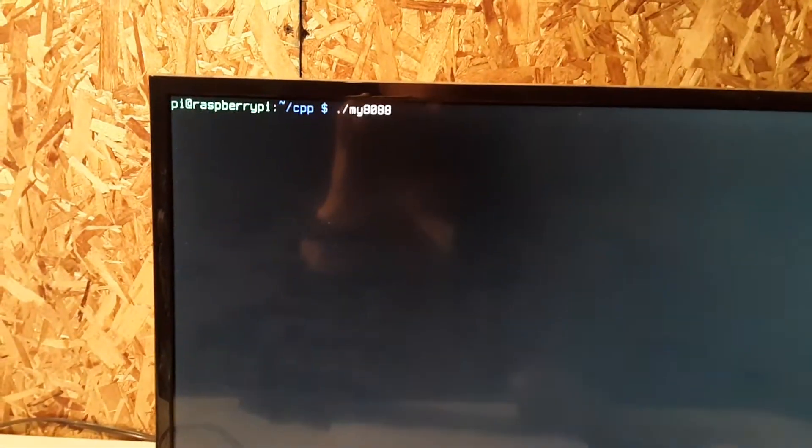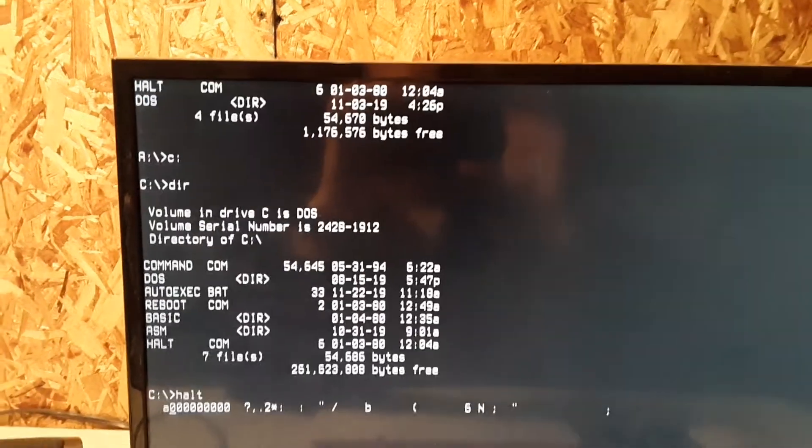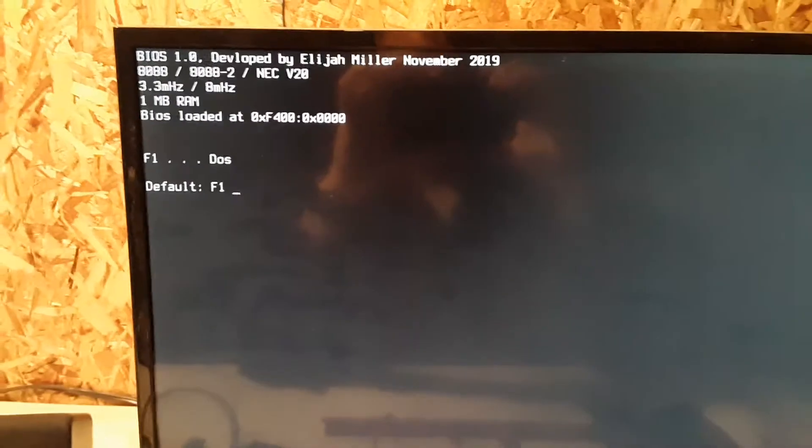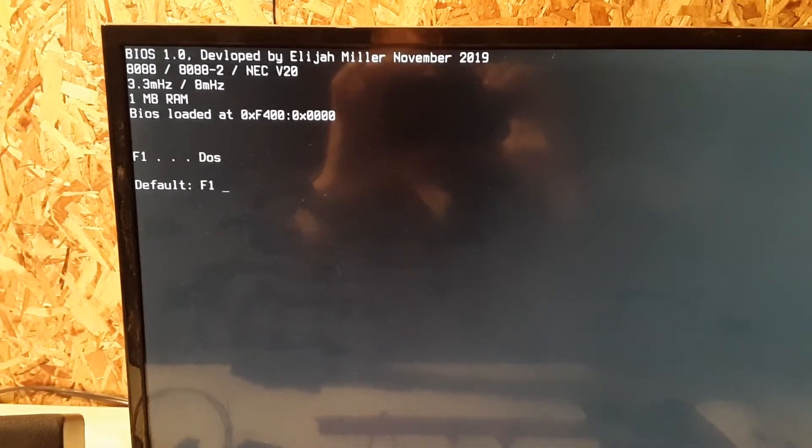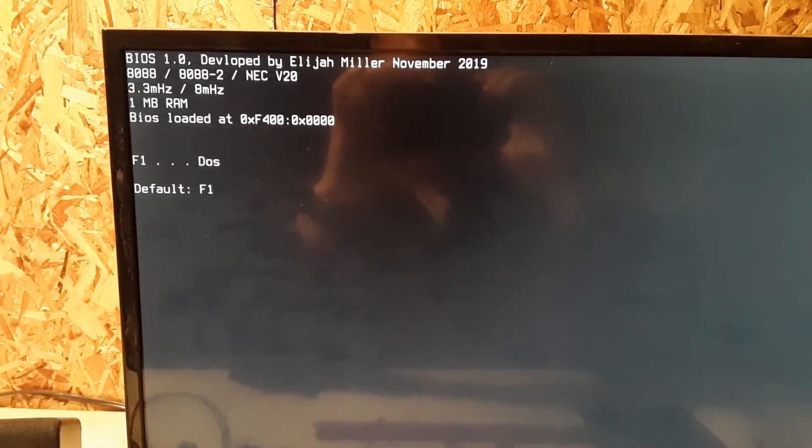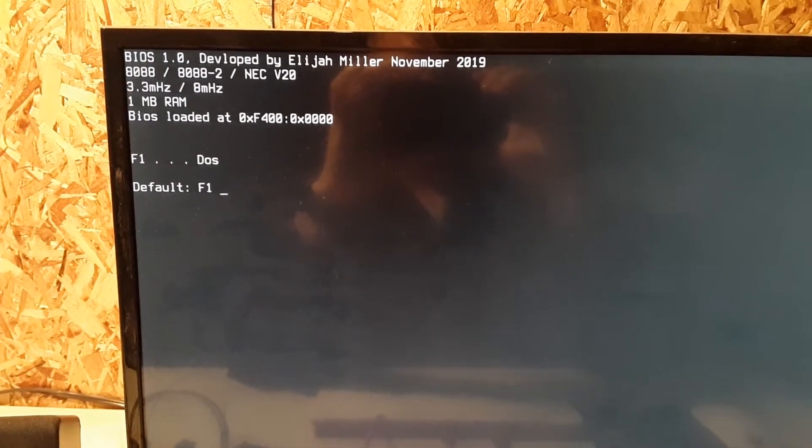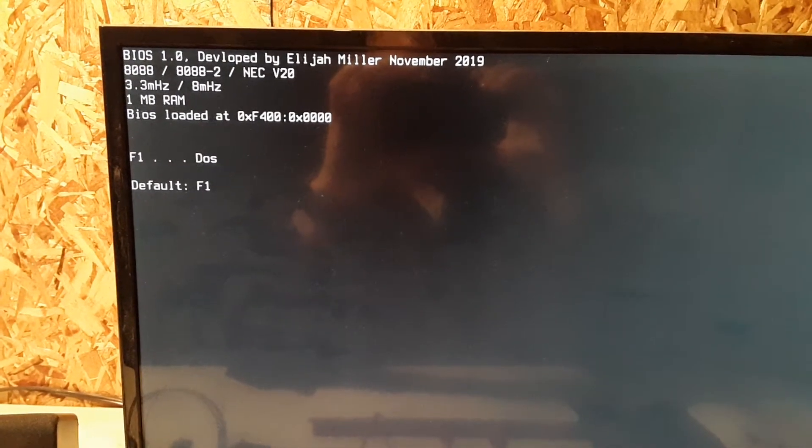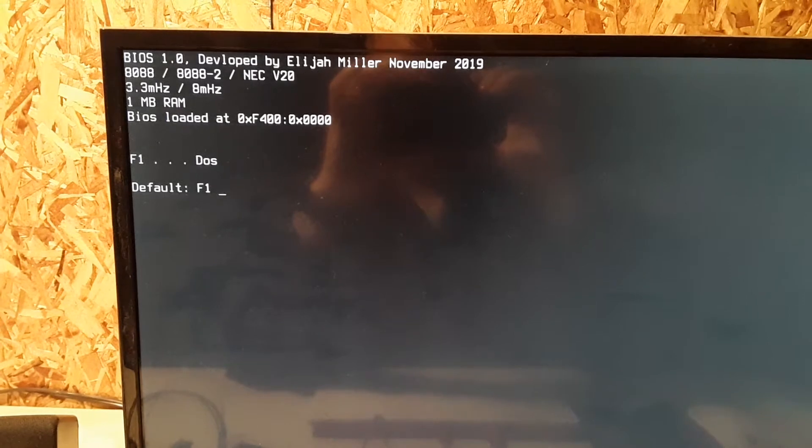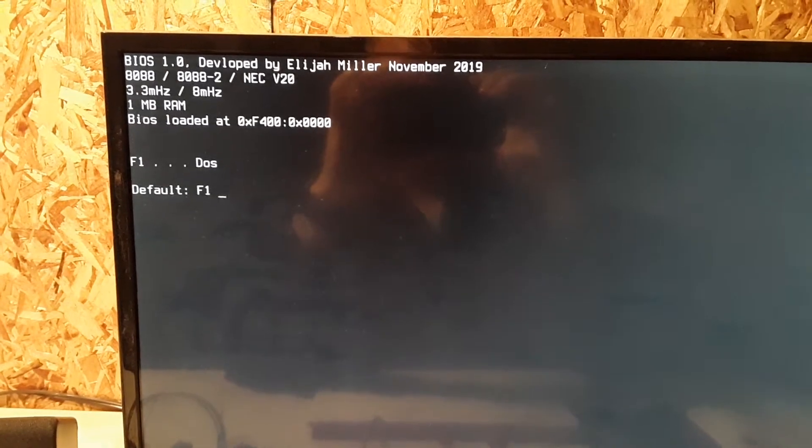That'll run it. We'll just run our program. Loads the BIOS into memory, mounts the hard drive, floppy drive. It's booting the hard drive right now.